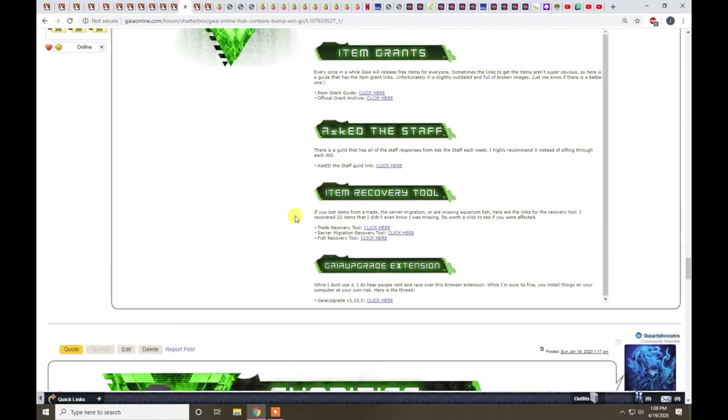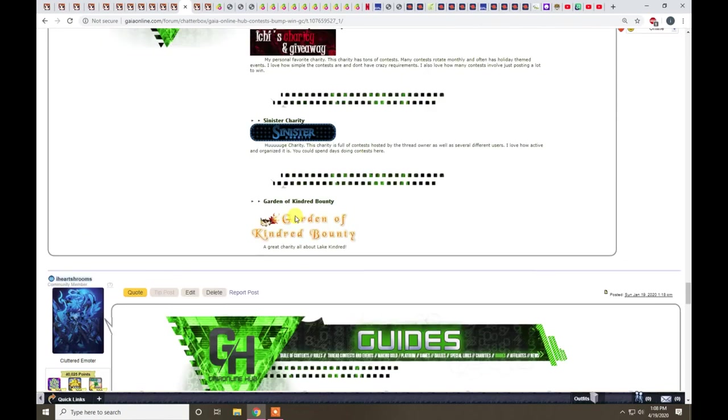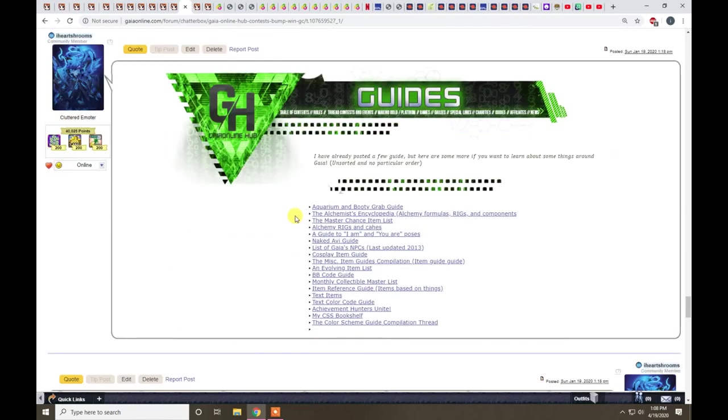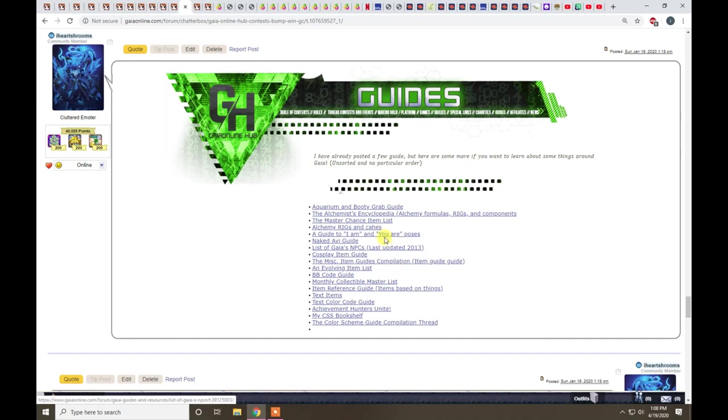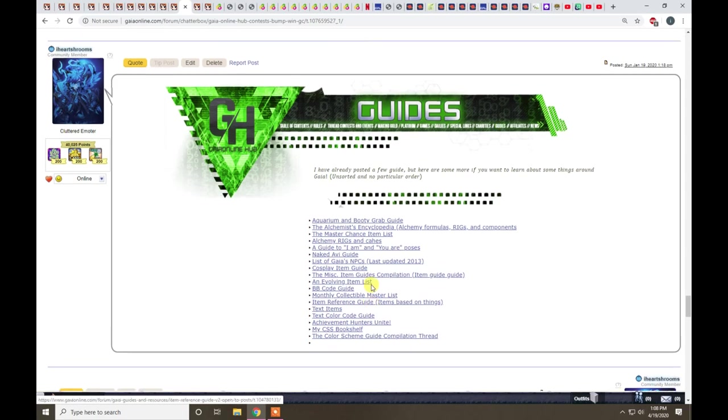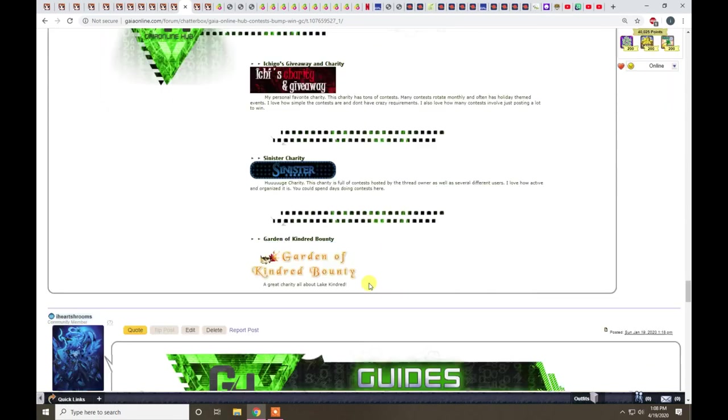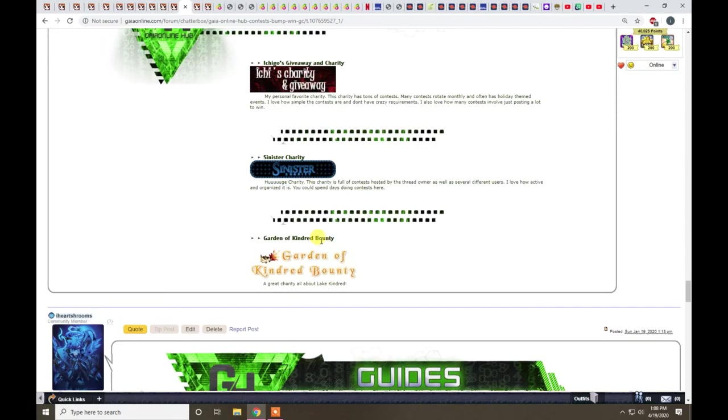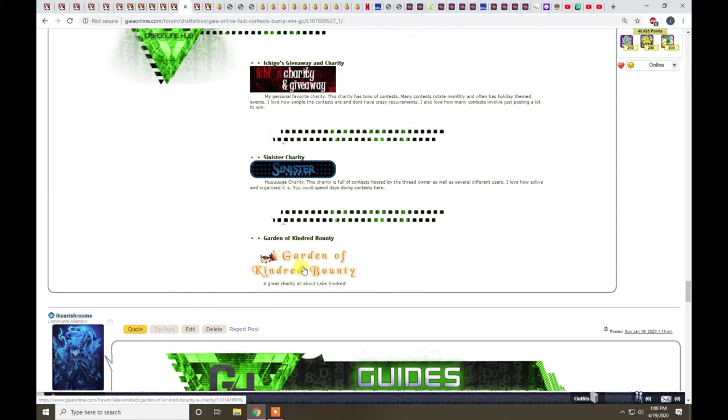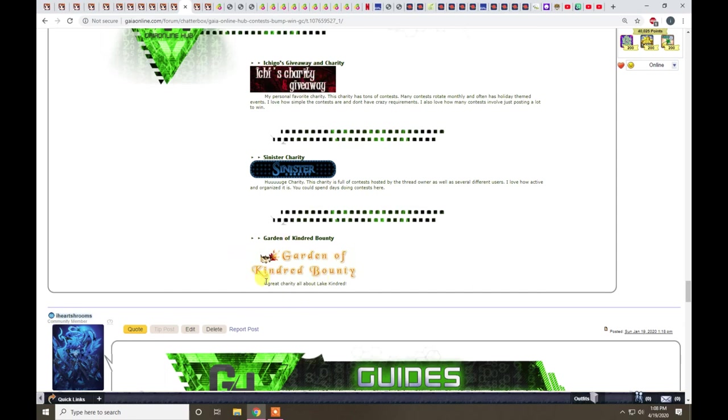I also, down below I think in the guides here I have a couple late kindred. Maybe not. But also, here. Garden of kindred bounty. A good friend of mine runs this charity. I'm sure that they can answer your questions too.